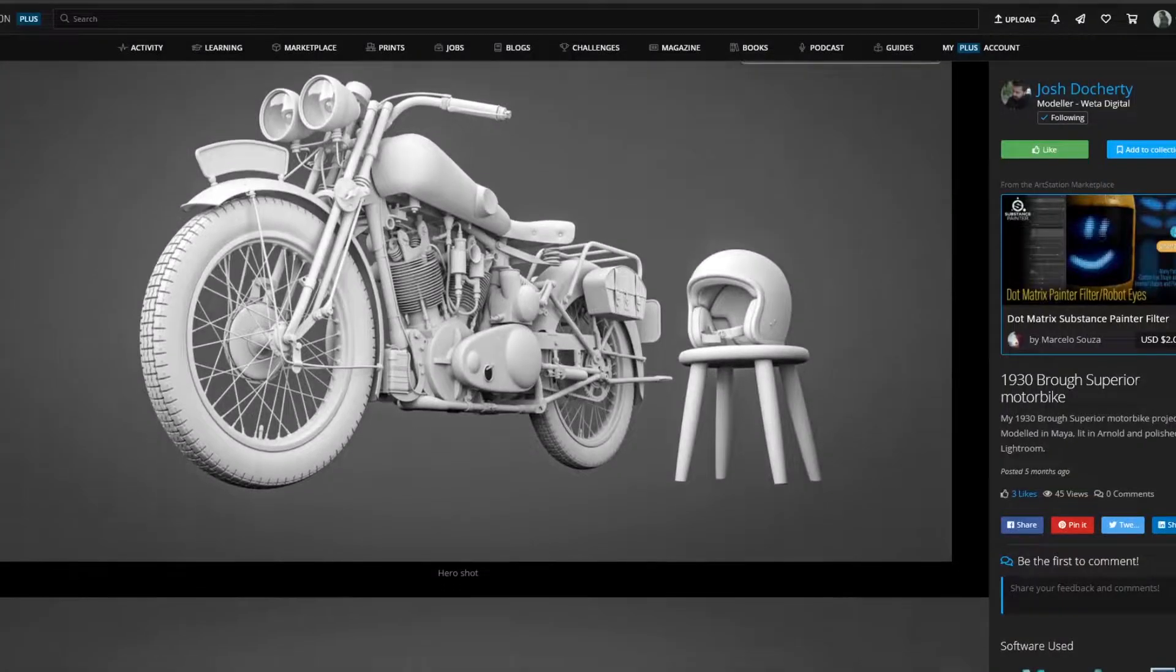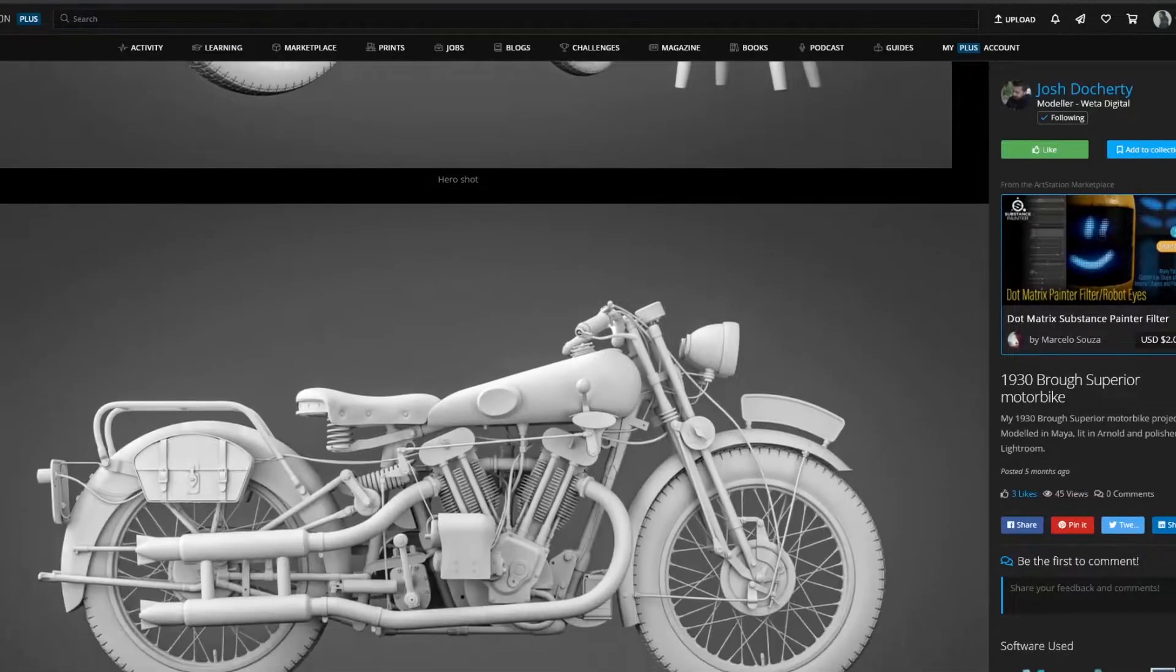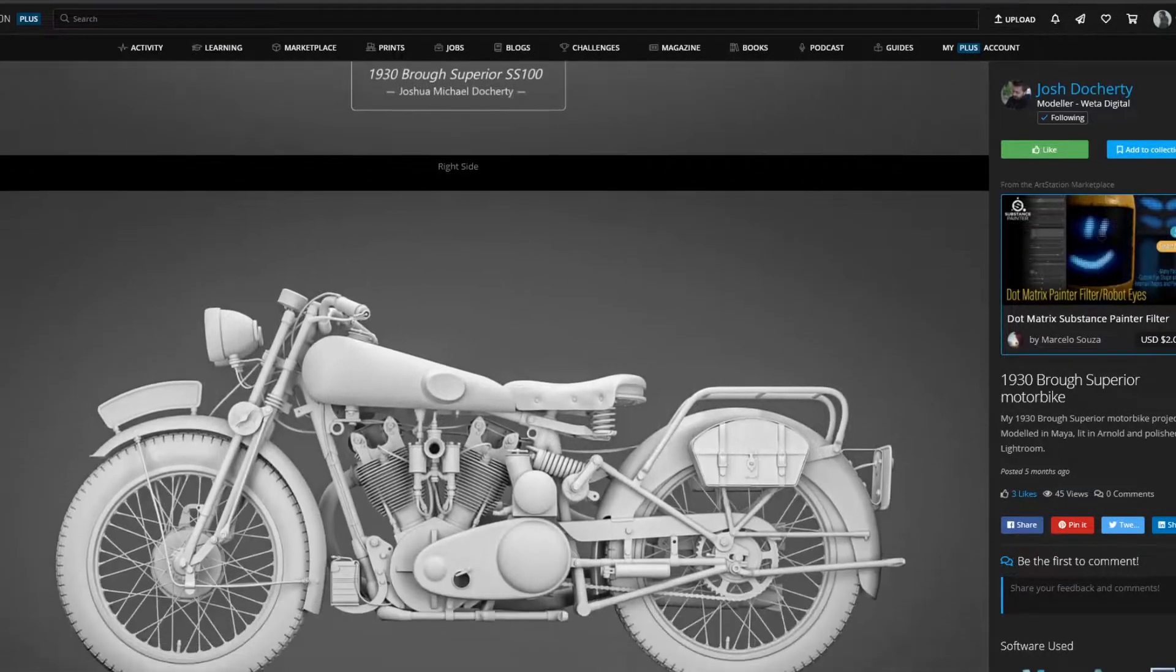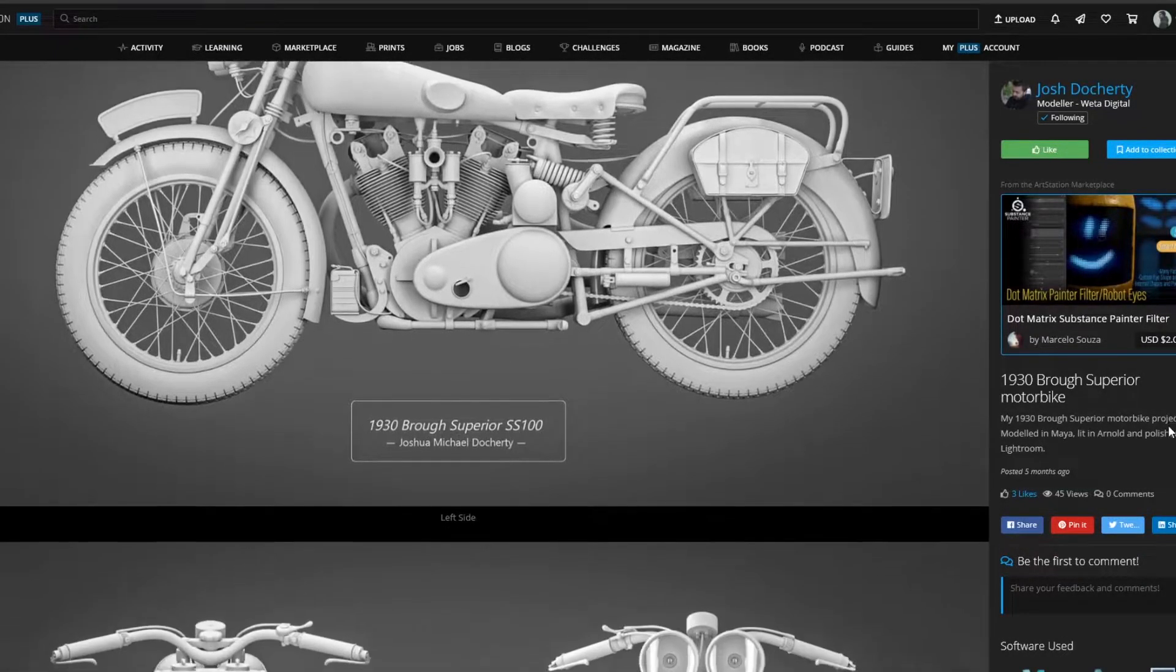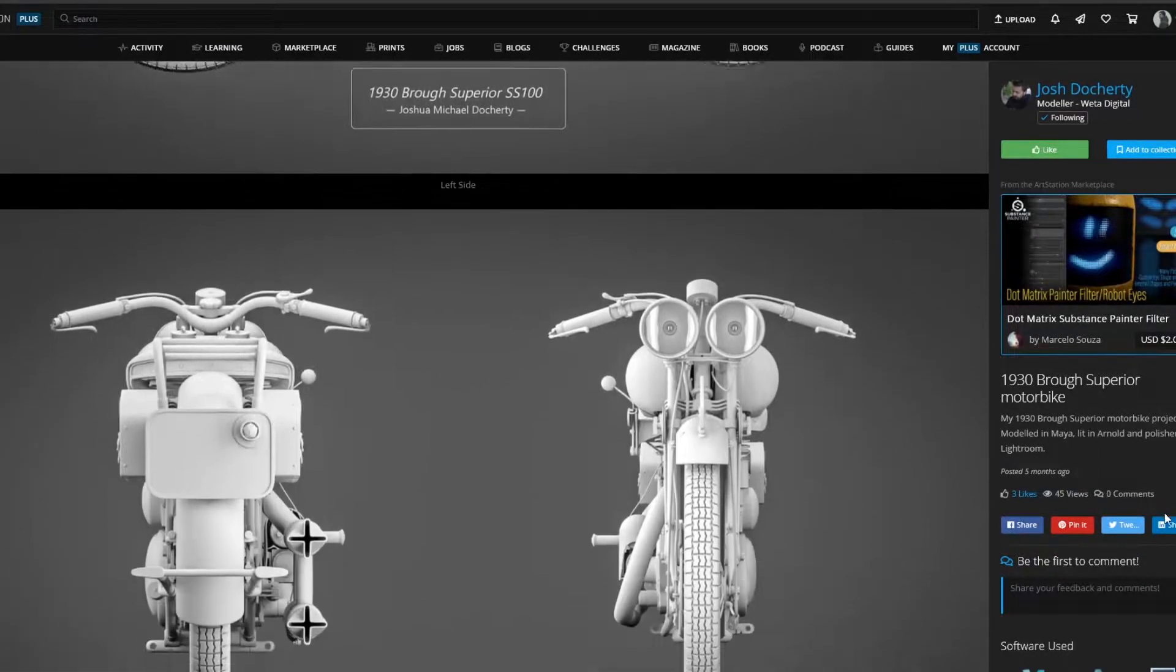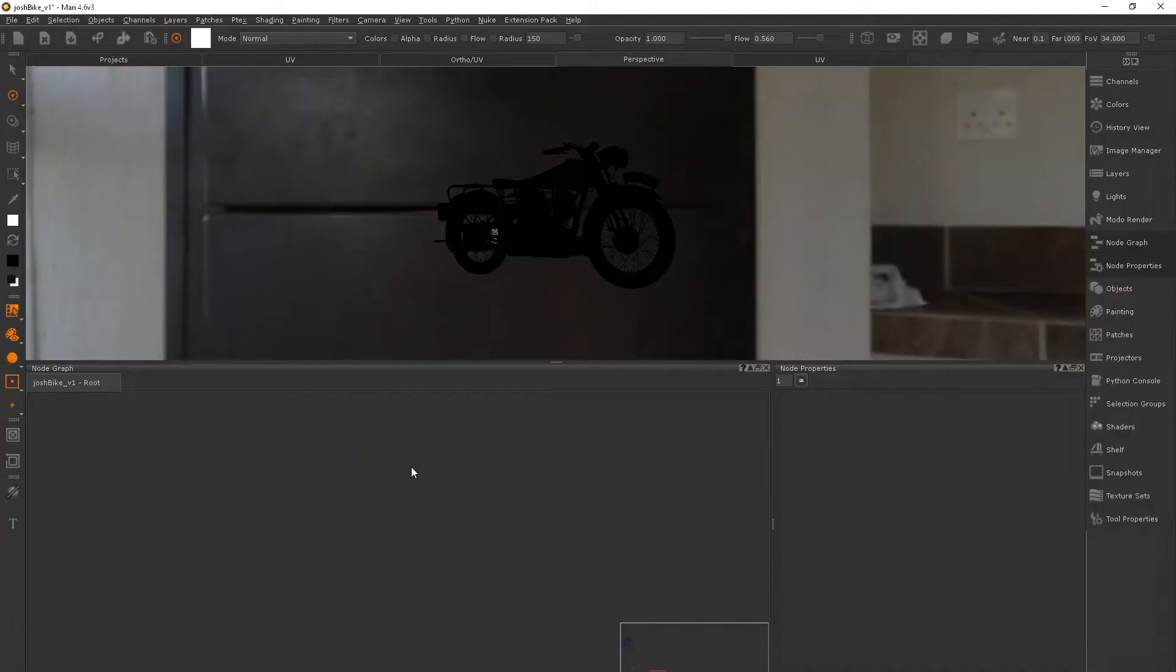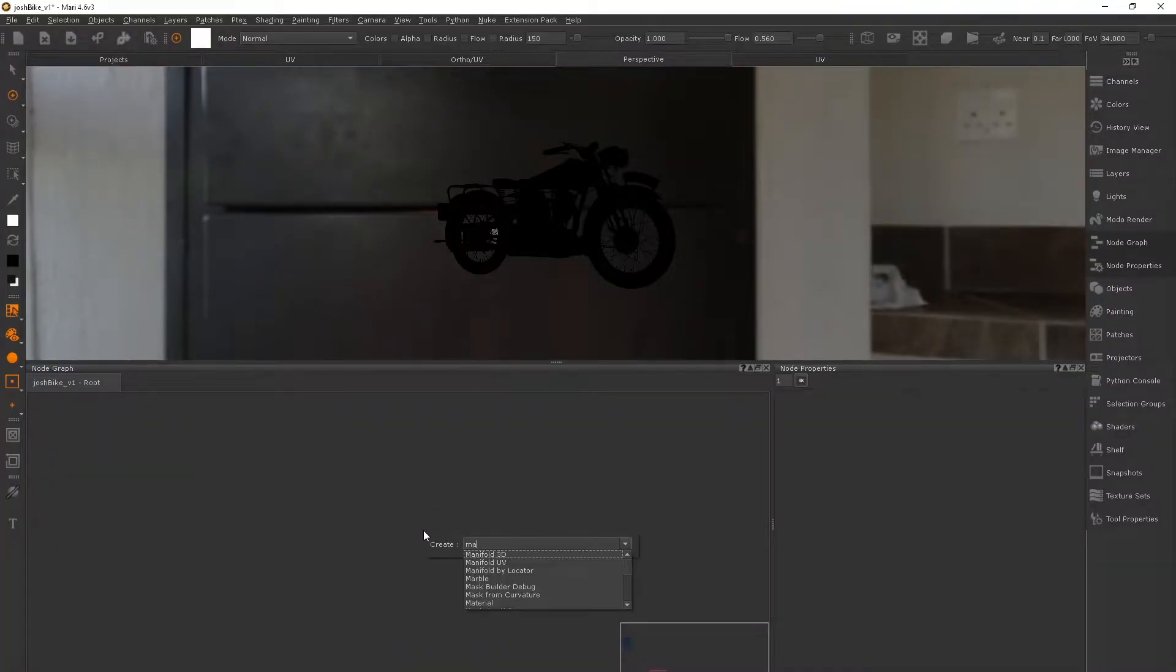But first things first, I'm using this bike modeled by Josh Doherty. I'll leave his details in the description below so you can check him out. So I have a fresh Mari scene here and I'm going to type tab and type in material.